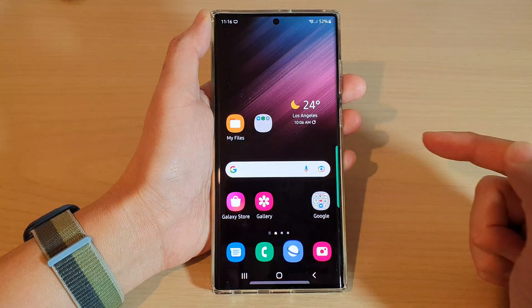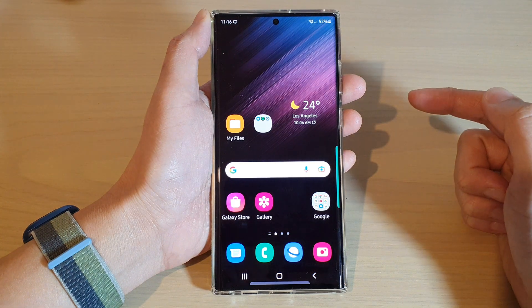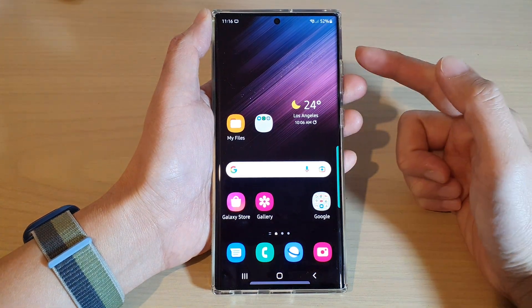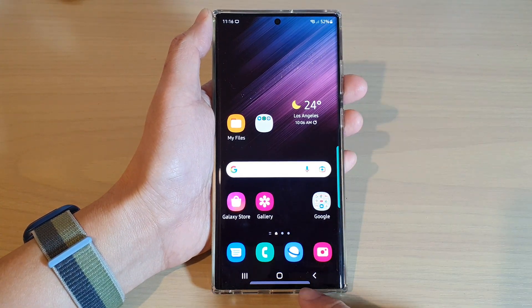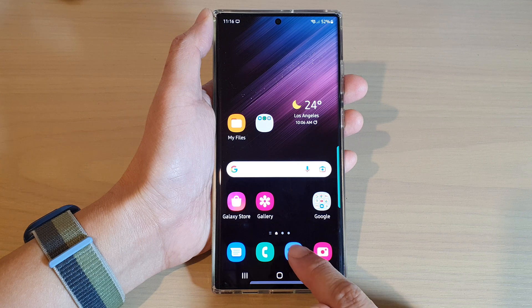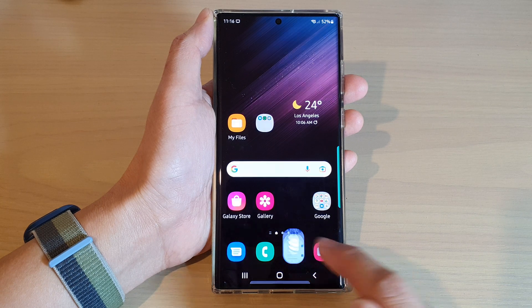First, tap on the home button to go back to the home screen, and from your home screen open up the Samsung Internet browser app.